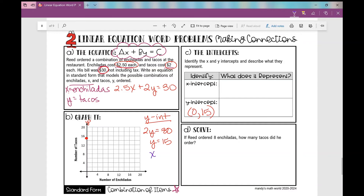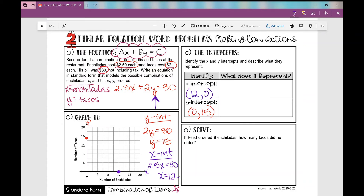Now let's find the x-intercept, which is when y is zero. Plugging in zero for y, I'm left with 2.5x equals 30. Dividing both sides by 2.5, I get x equals 12. So my x-intercept is at 12 on the x-axis. As an ordered pair, that's (12, 0) — I went right 12 units and didn't go up or down at all.